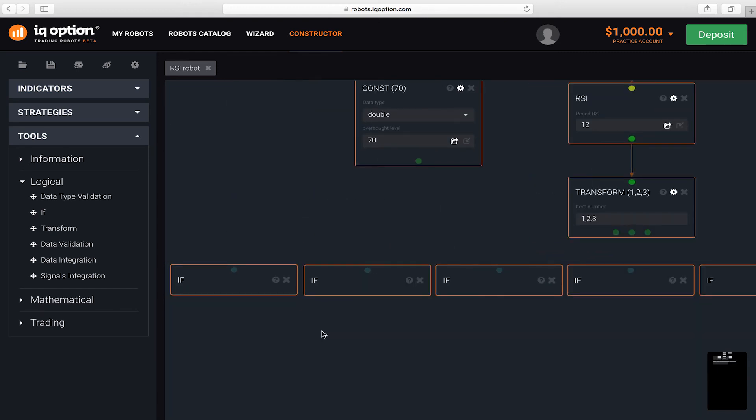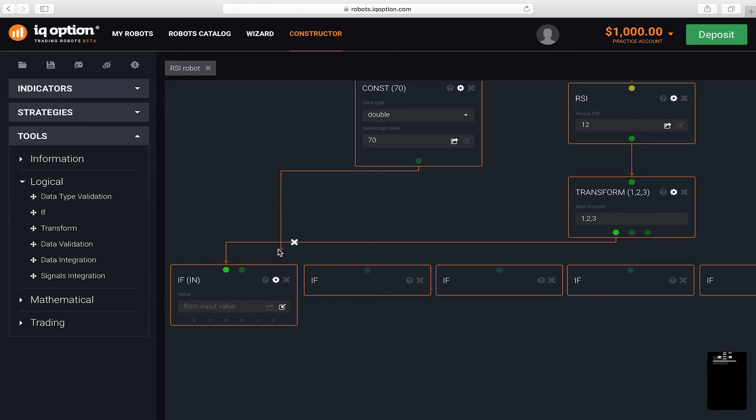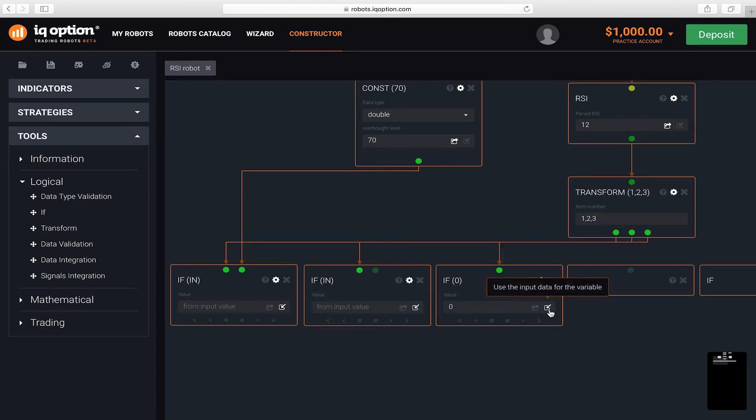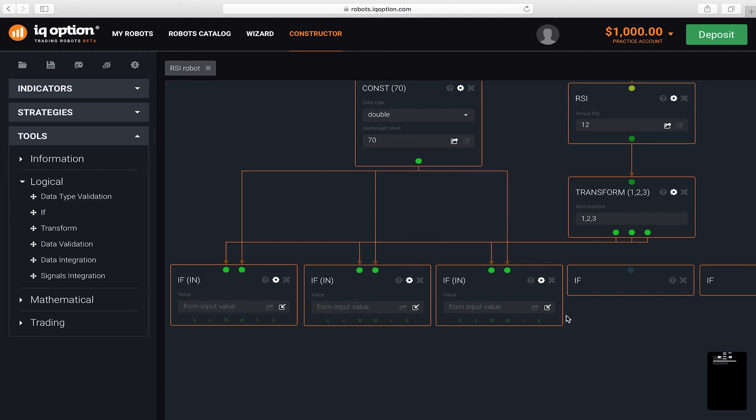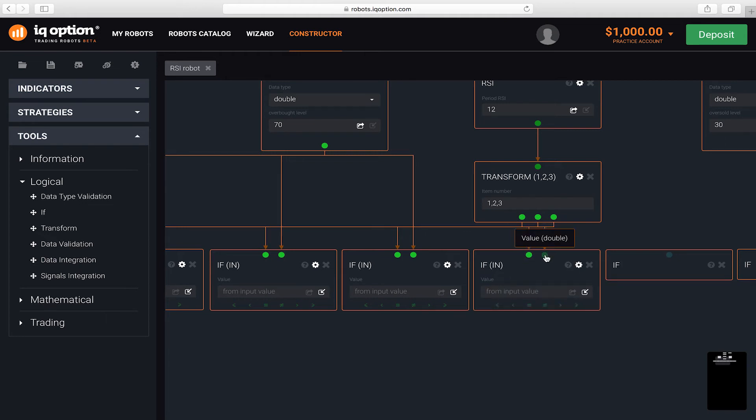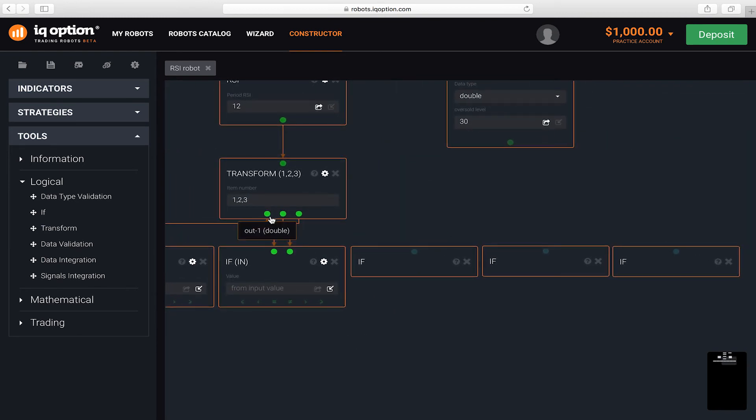In order to check two input values in an IF block, you need to add a second entry connector. Now we can check whether the indicator line was above the overbought level. We'll check the last, next to last and the third value of the indicator. Then we'll check whether the direction of the indicator's movement has changed. And we'll check whether the indicator line is below the oversold level.